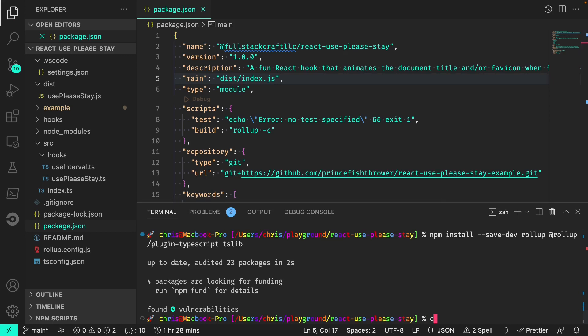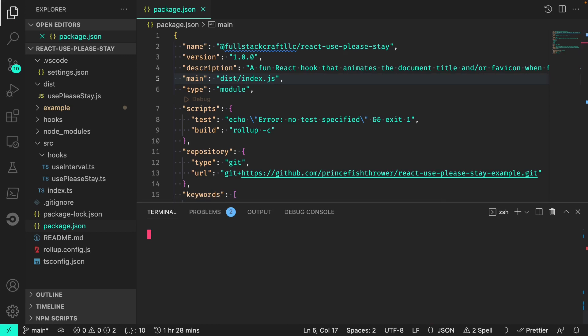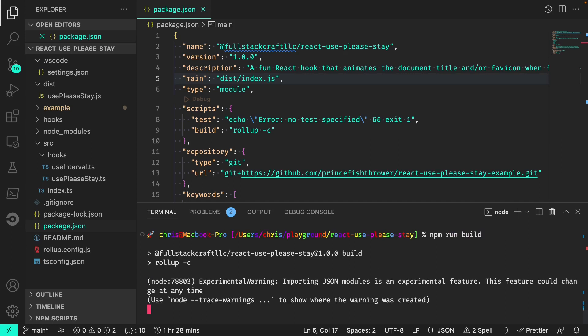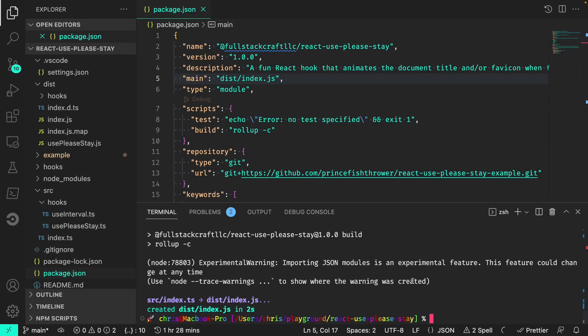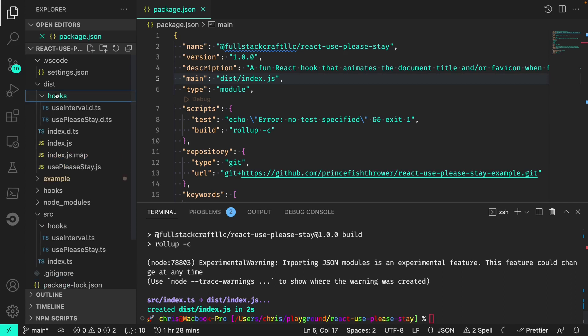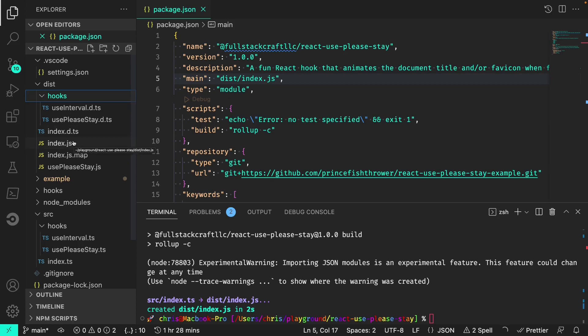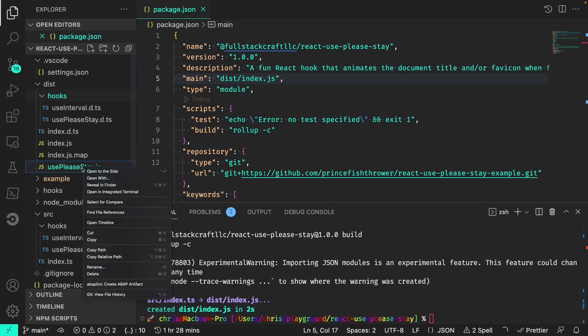Let's now try packaging our hook with our new build command. So it looks like our build is working fine. And to double check, we can look in the dist folder. We should have the following files and folders. Within hooks, we should have the type declaration for both use-interval and use-please-stay. And in the root of dist, we should have three files: the type declaration, the actual distributable index of the hook, and the source map file. If you still have use-please-stay.js in this folder, you should delete it. So I will also delete it.